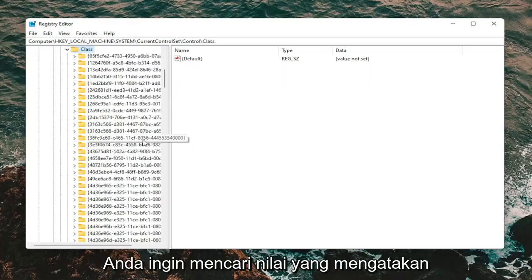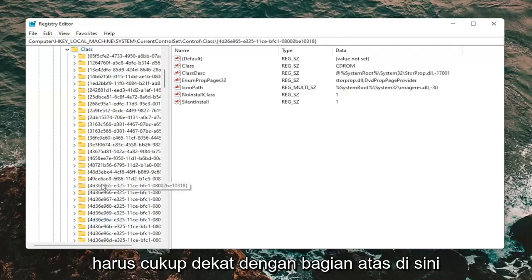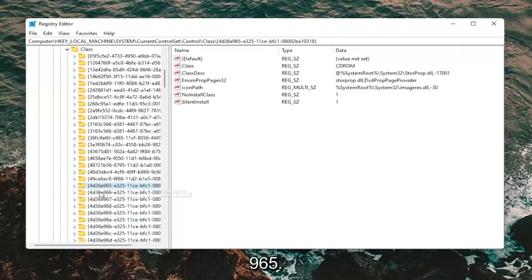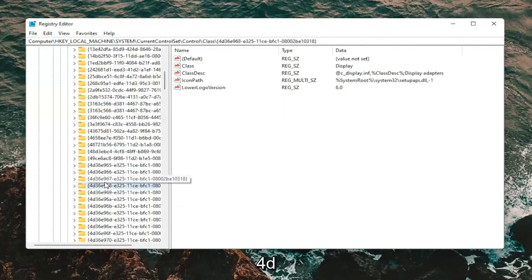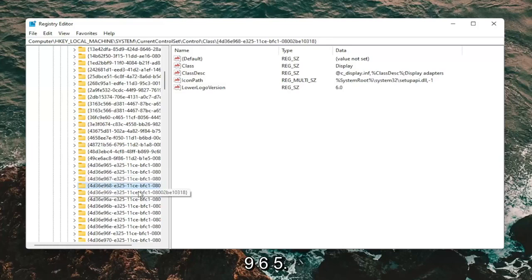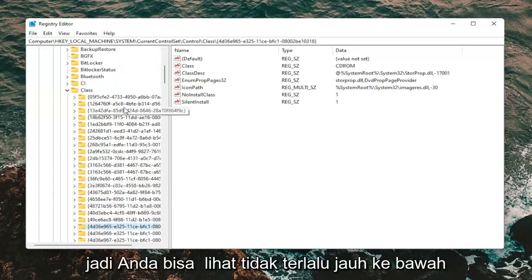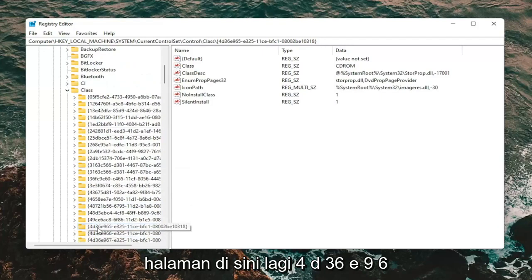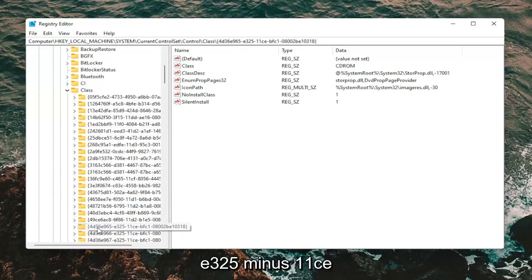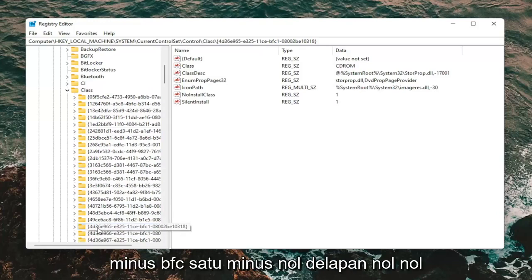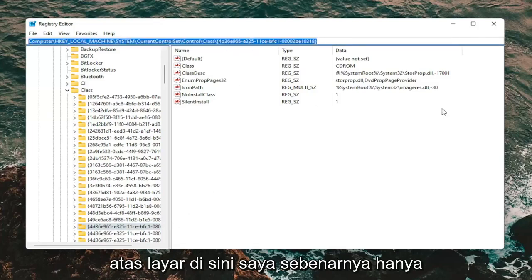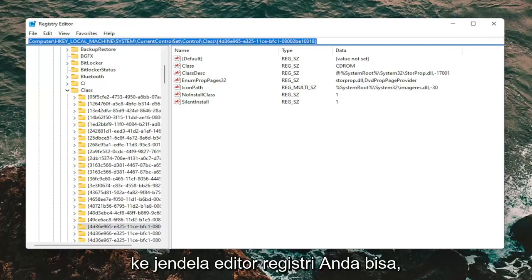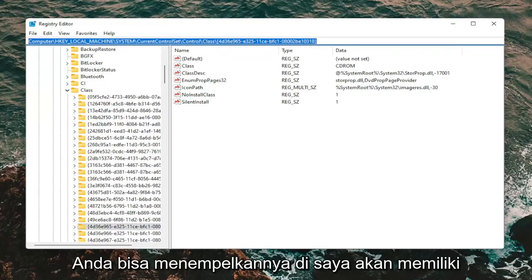There should be a Class folder under here — double-click on it. Now you want to look for a value that starts with 4D36E965. It should be pretty close to the top. The full key is: {4D36E965-E325-11CE-BFC1-08002BE10318}. You can see the full file path at the top of the screen. I'm going to copy it — if you need to paste it directly into the Registry Editor address bar you can. I will also have this in the description of the video.